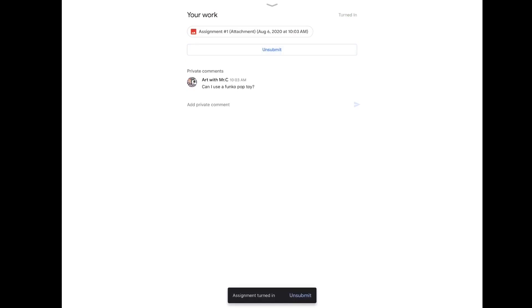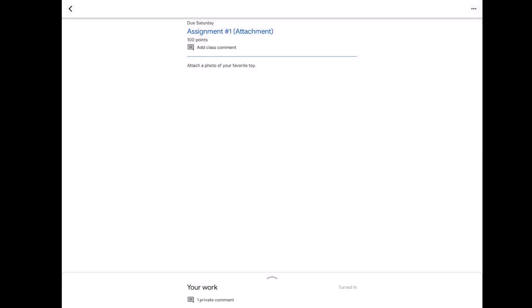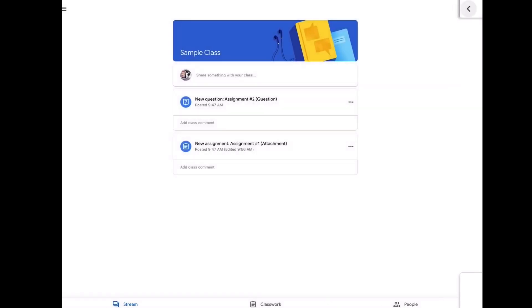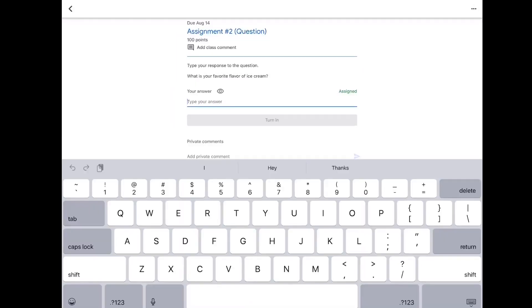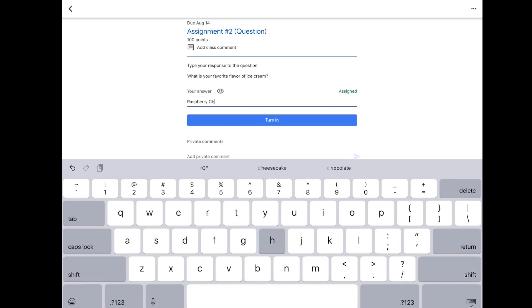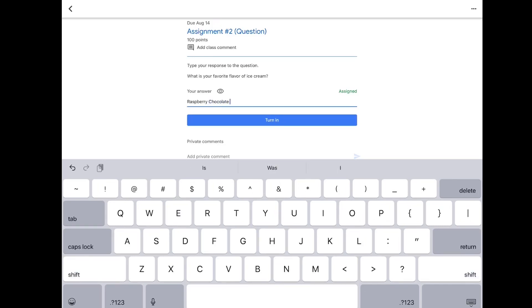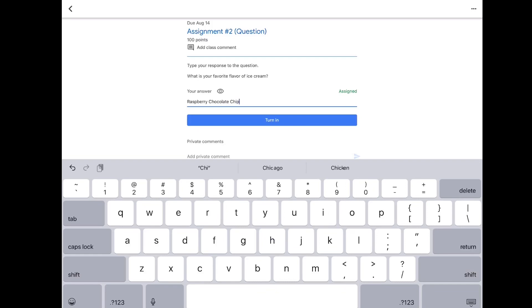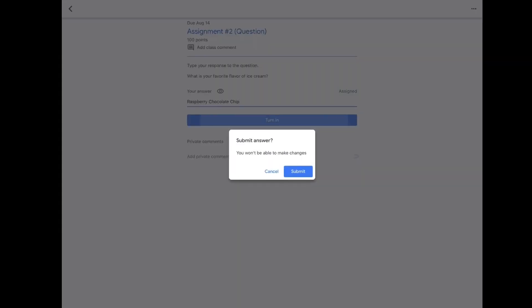The second kind of assignment is a question or response. The question says what is your favorite flavor of ice cream? My answer is raspberry chocolate chip, so I'm going to type it out as best I can. Hit the blue button that says turn in. It says submit answer, are you sure? Yes, submit, and you're all done.